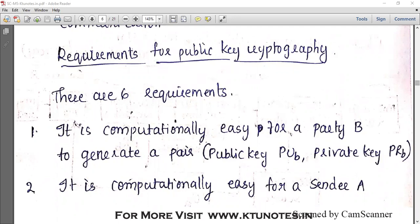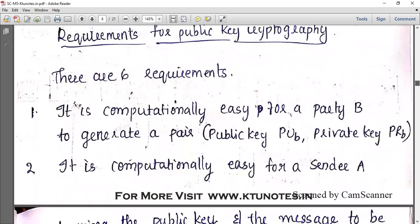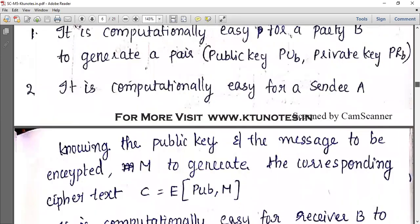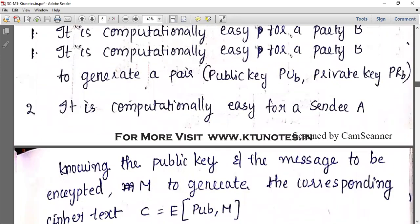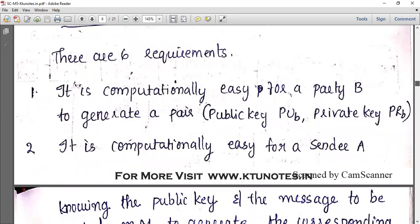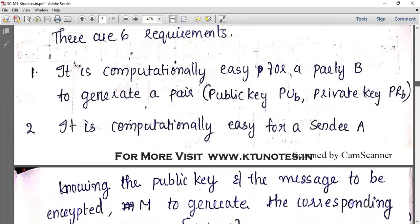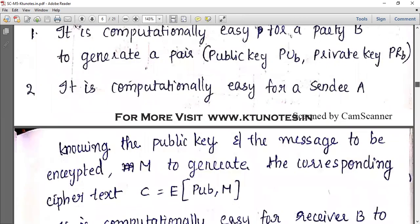The first requirement also covers that generating the public key and private key pair is computationally easy. The second requirement is that it is computationally easy for a sender A, knowing the public key and the message to be encrypted, to generate the corresponding ciphertext.